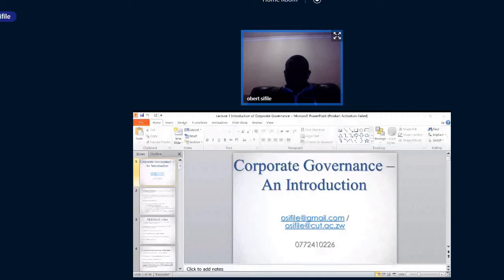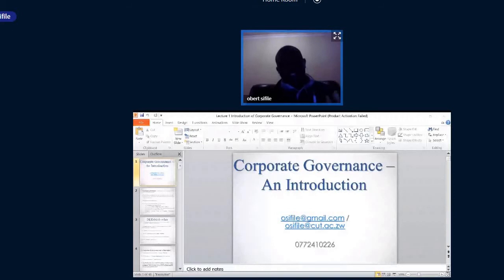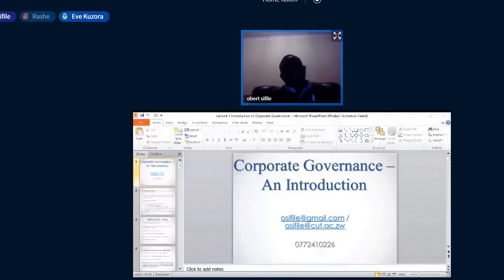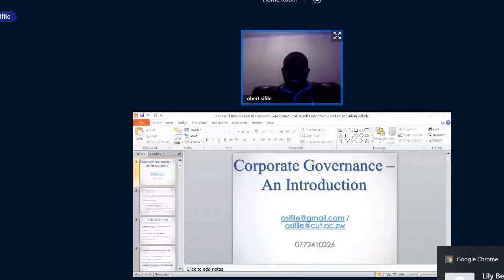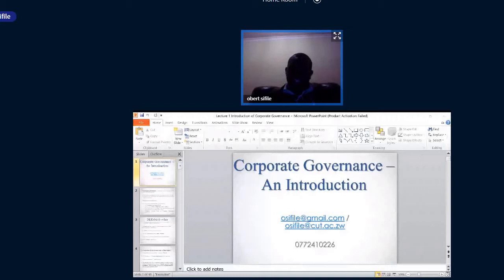Let me now go to the slides. Our first lecture is on introducing corporate governance. A corporate governance course must start with an introduction to situate it properly. My contact details are on the screen — if you have issues or problems, you can send an email or WhatsApp and introduce yourself.